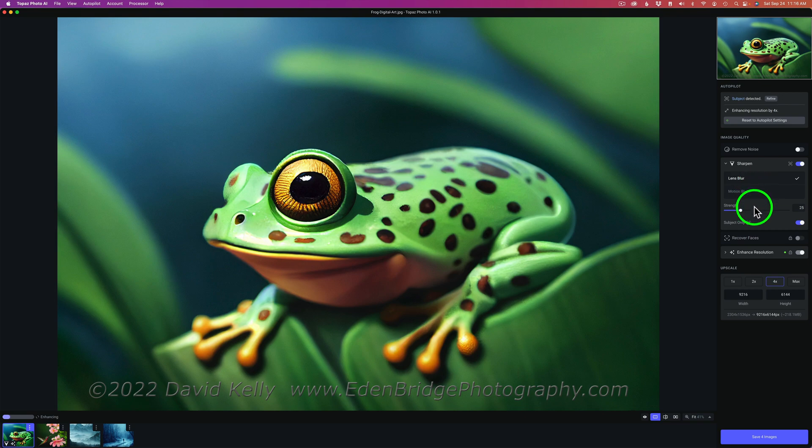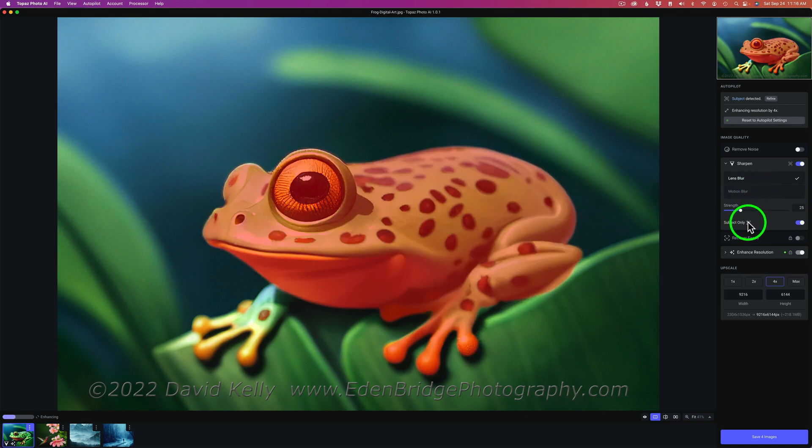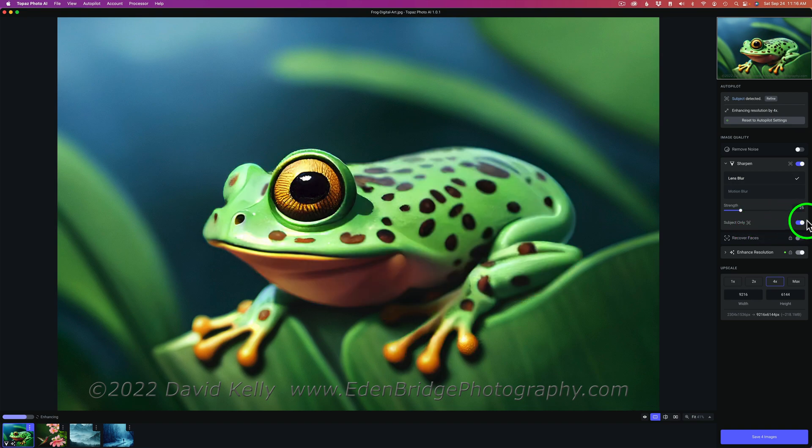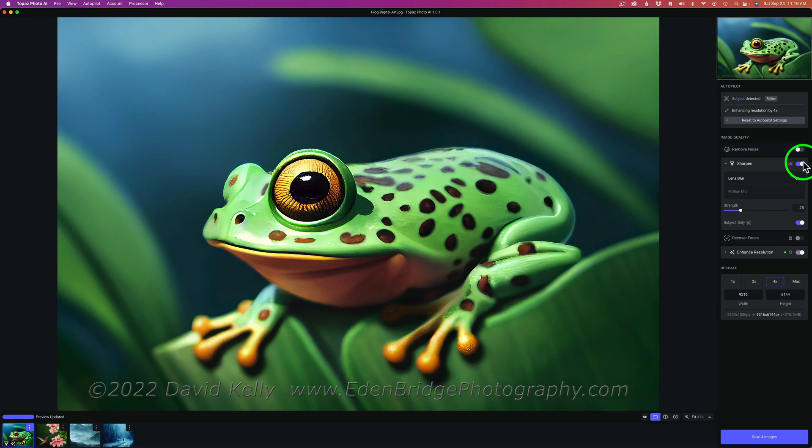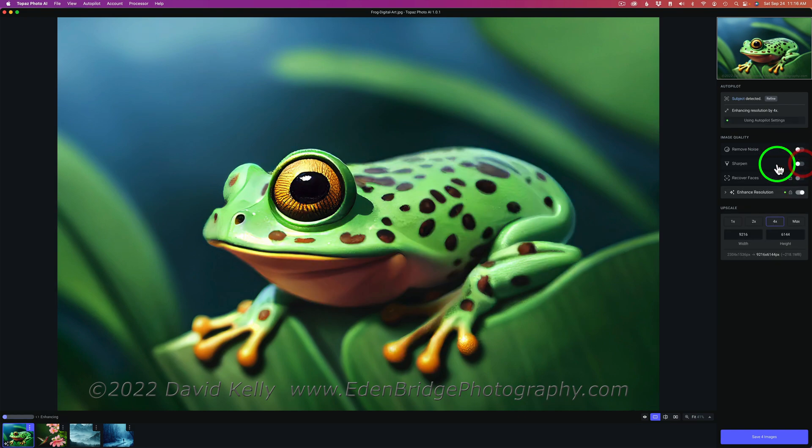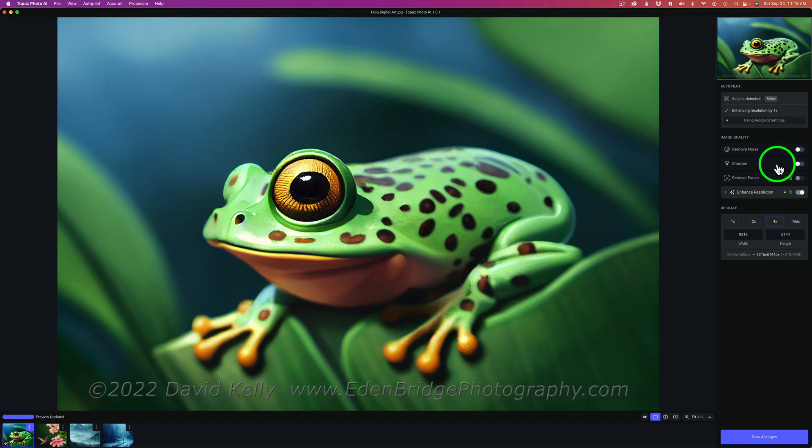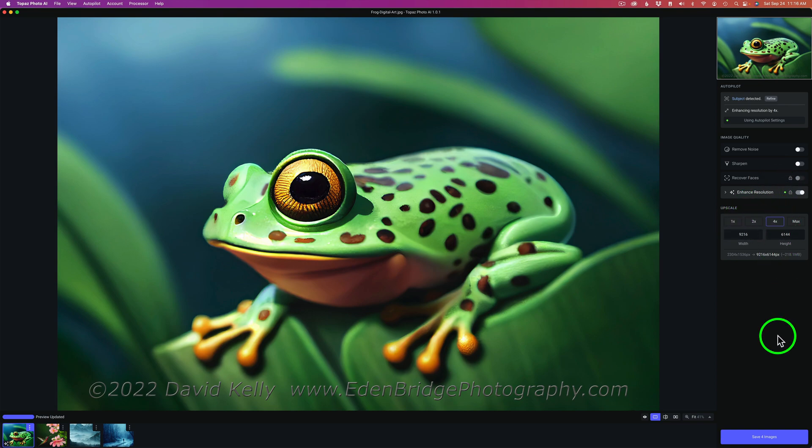Now, that doesn't mean you can't come up and add more noise removal or extra sharpening by clicking on these. And remember, you have subject only. If I hover over here, it's only getting the frog. Or I could shut subject only off and sharpen the entire image. But as I said, I'm finding with Topaz Photo AI and digital art, I don't have to touch these things. So far, that has been my results. And I'm liking that. So basically, when I bring these 4 images in here, all I have to do is determine how I want to upscale them and click Save 4 Images. And it's that quick. I am done.